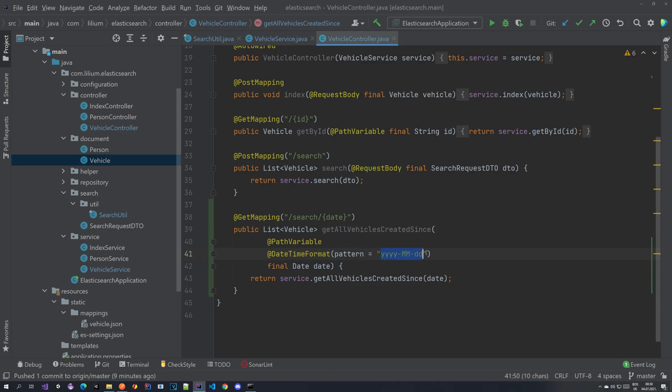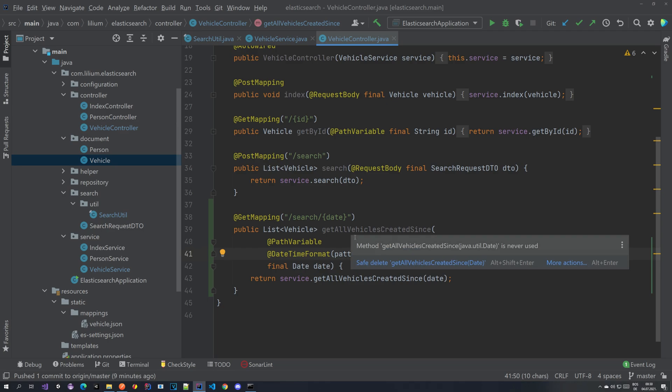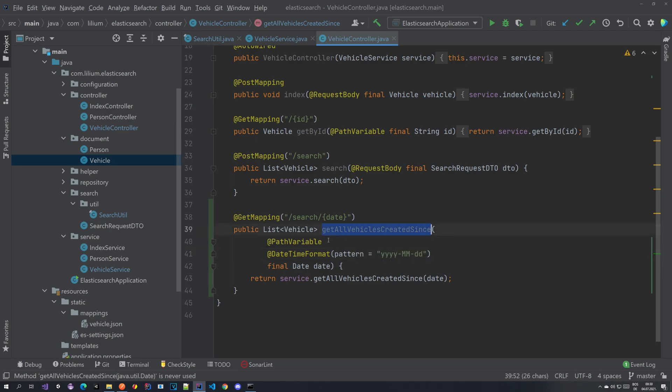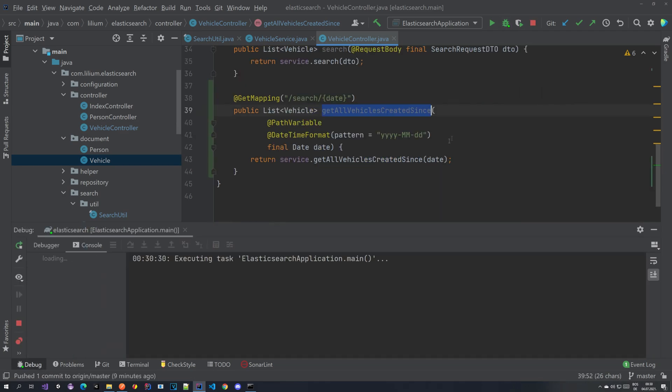So basically you could also extract this somewhere so that we don't have to copy it and all that stuff, but yeah, doesn't matter. And I think that should be it. Everything should be the same.